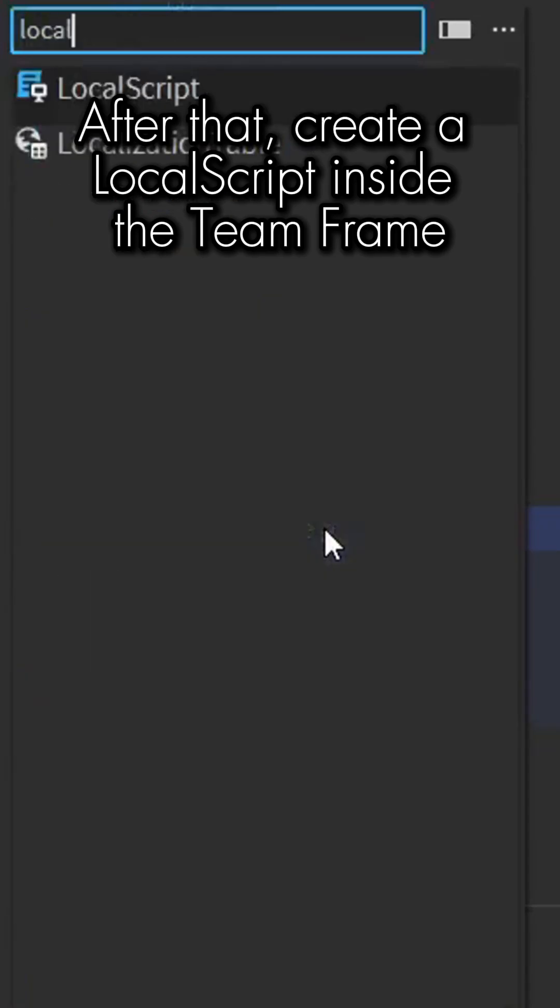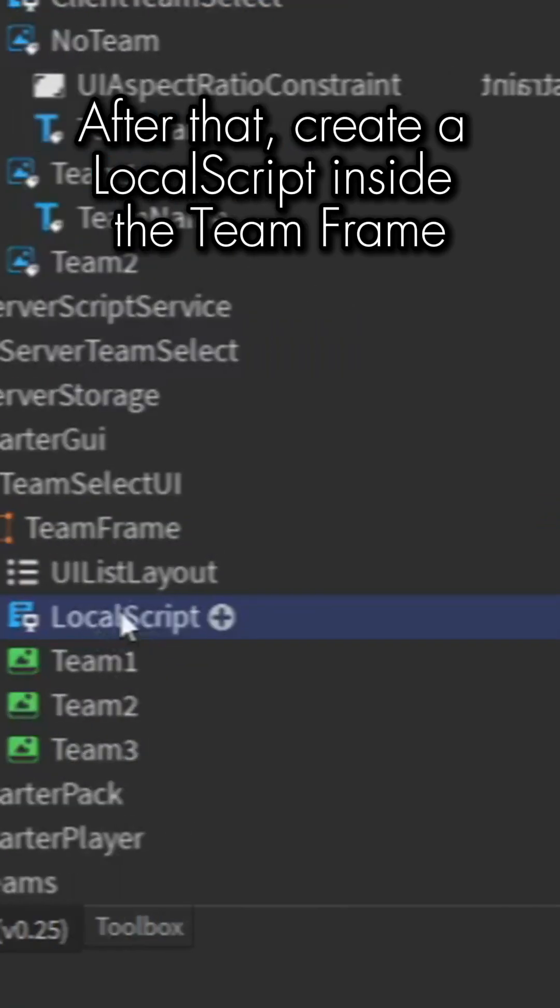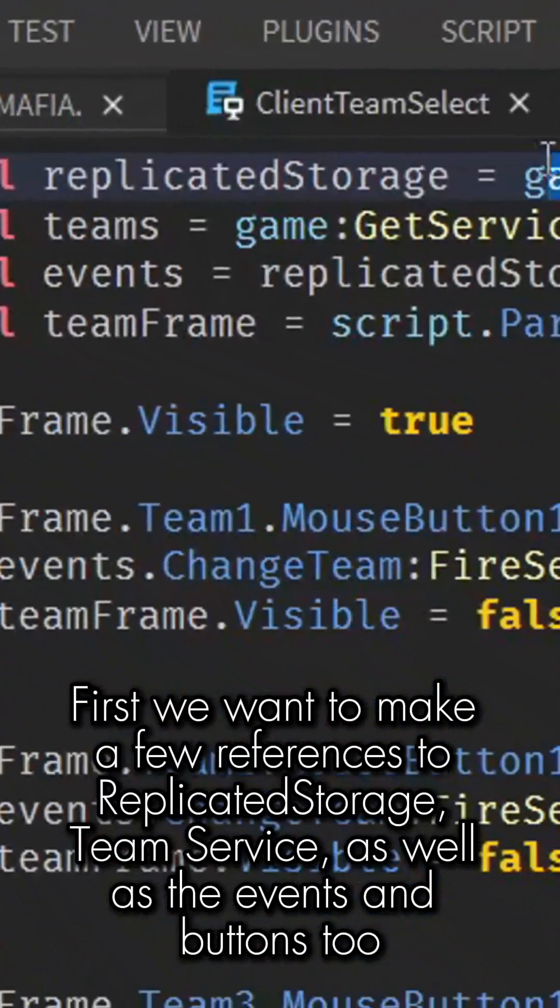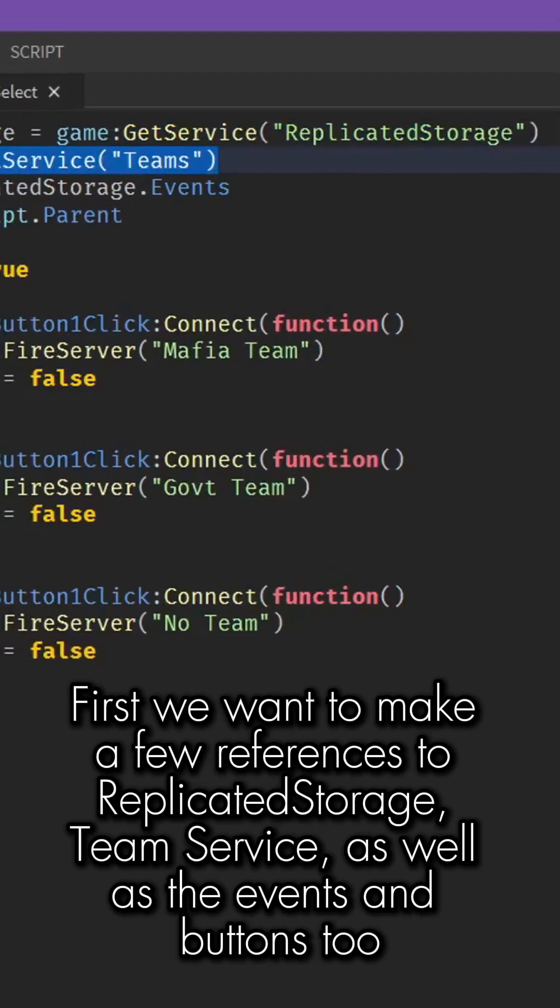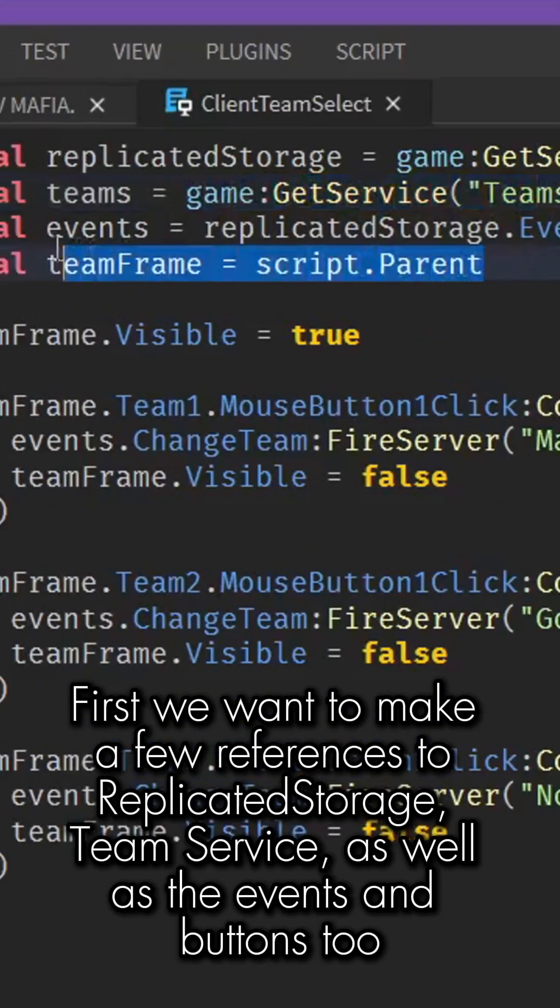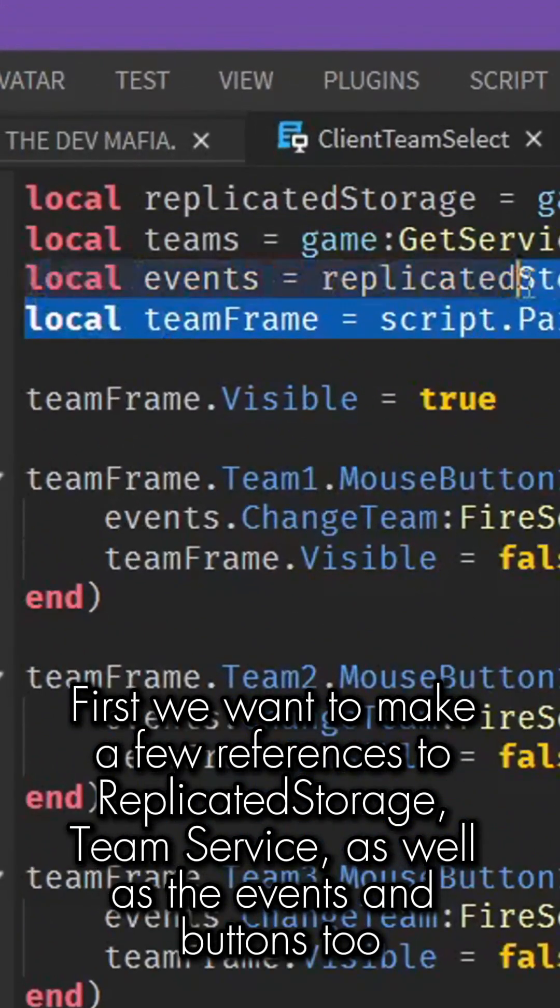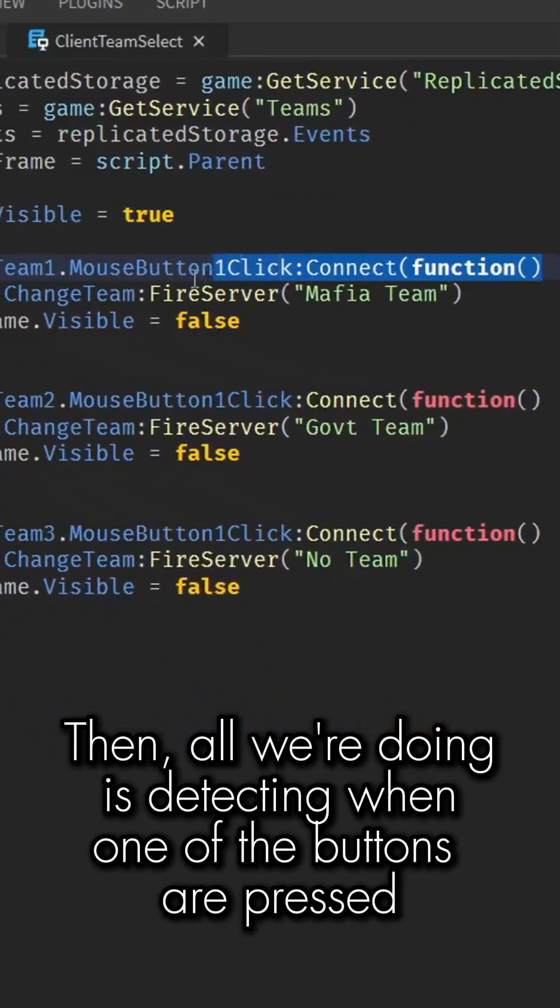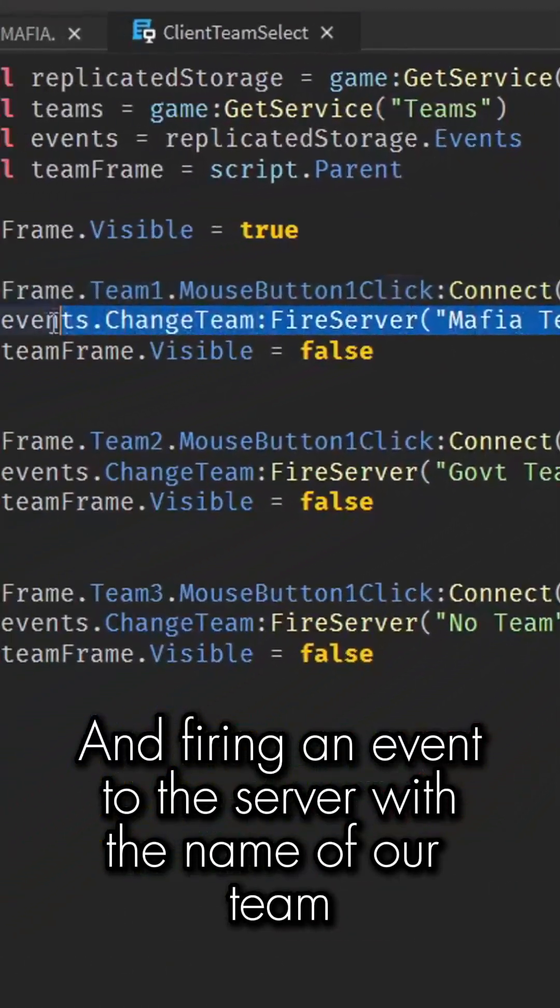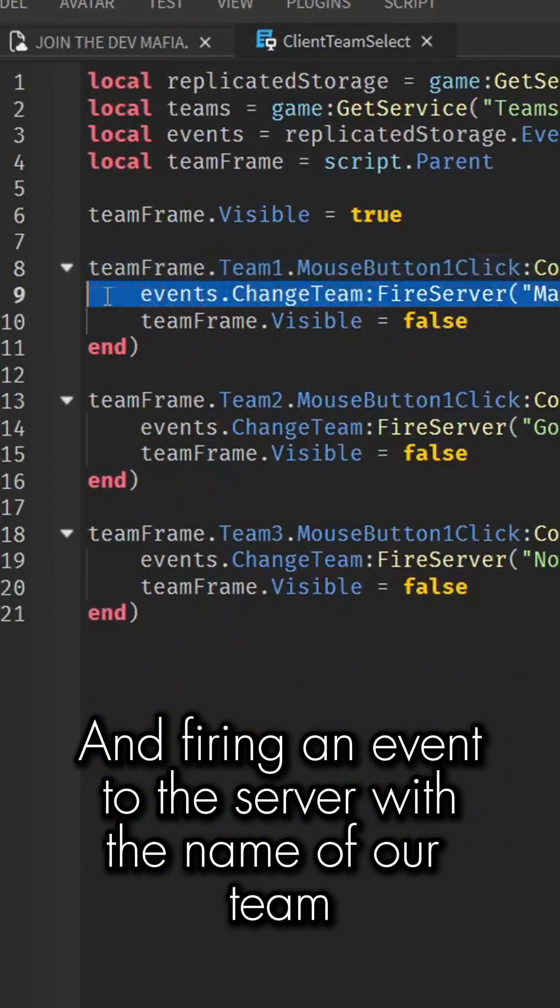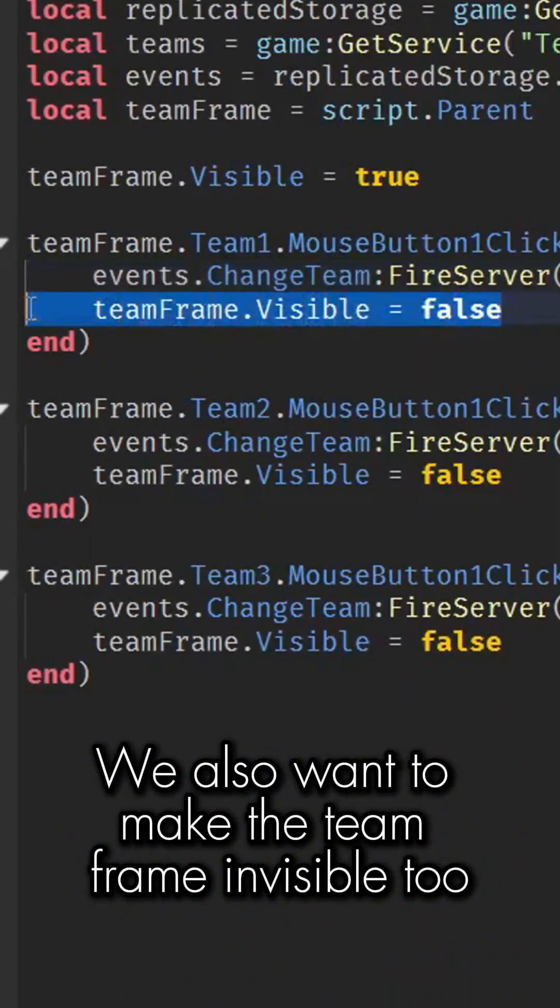After that, create a LocalScript inside the team frame. First, we want to make a few references to ReplicatedStorage, TeamService, as well as the events and buttons too. Then, all we're doing is detecting when one of the buttons are pressed and firing an event to the server with the name of our team. We also want to make the team frame invisible too.